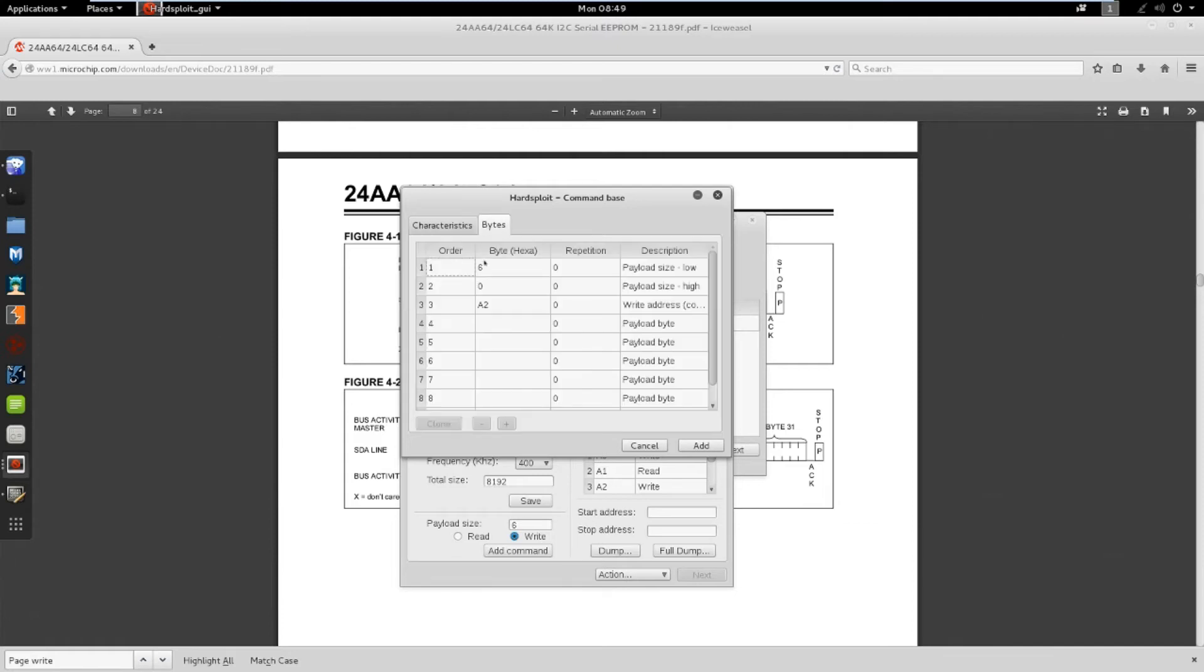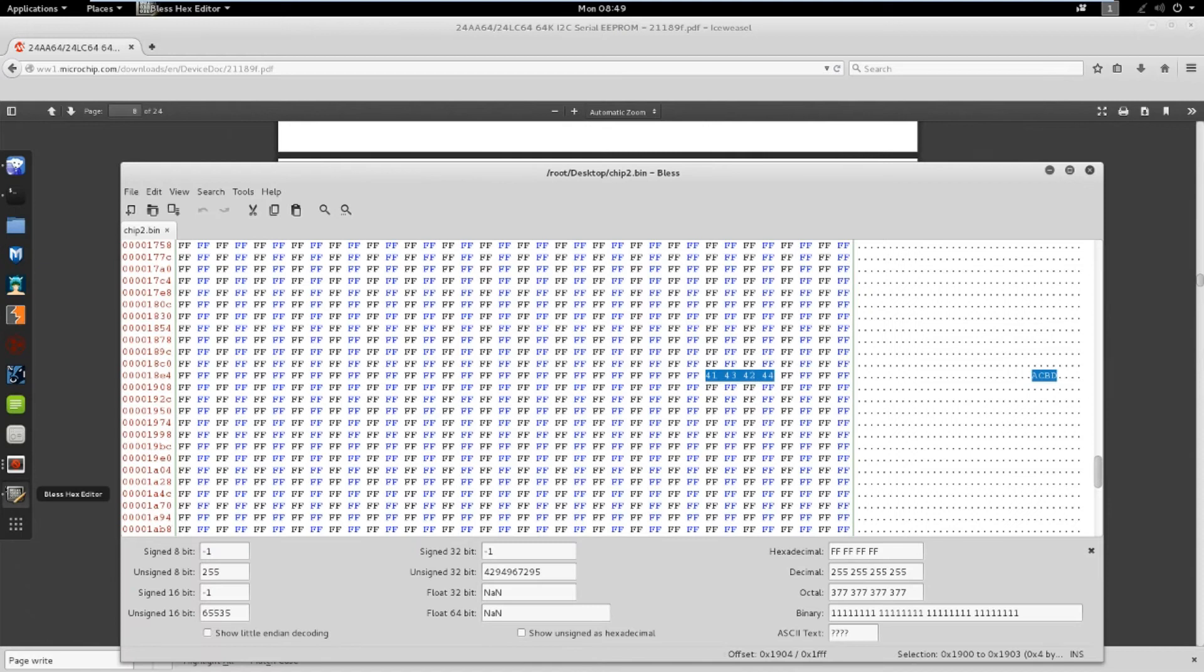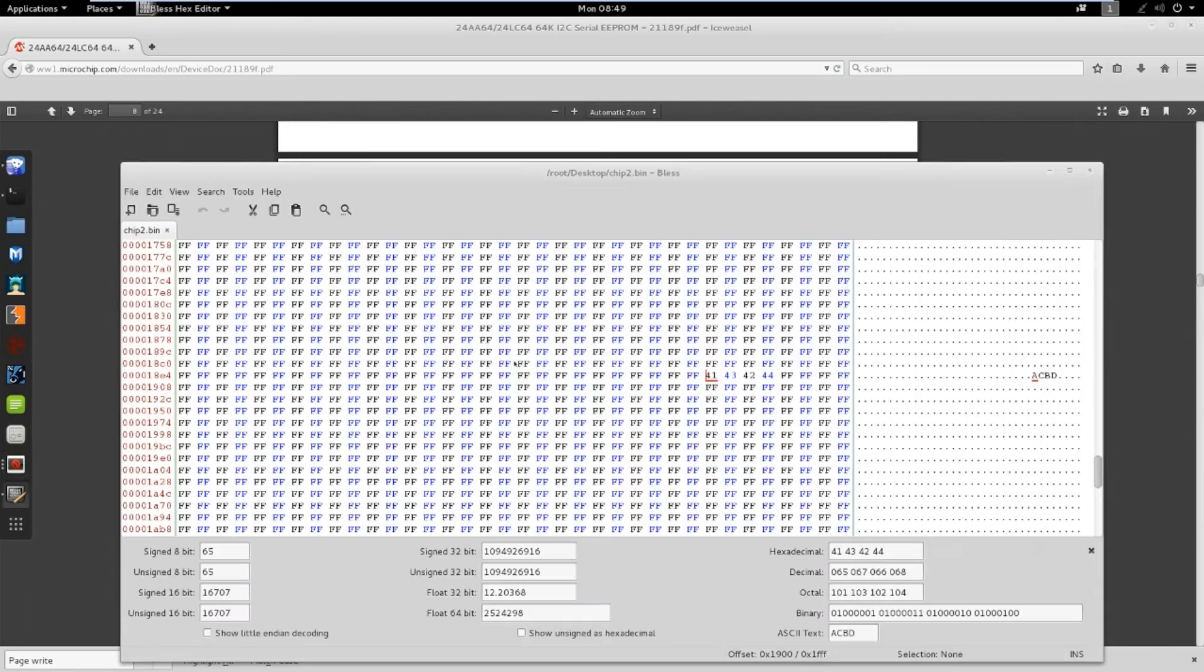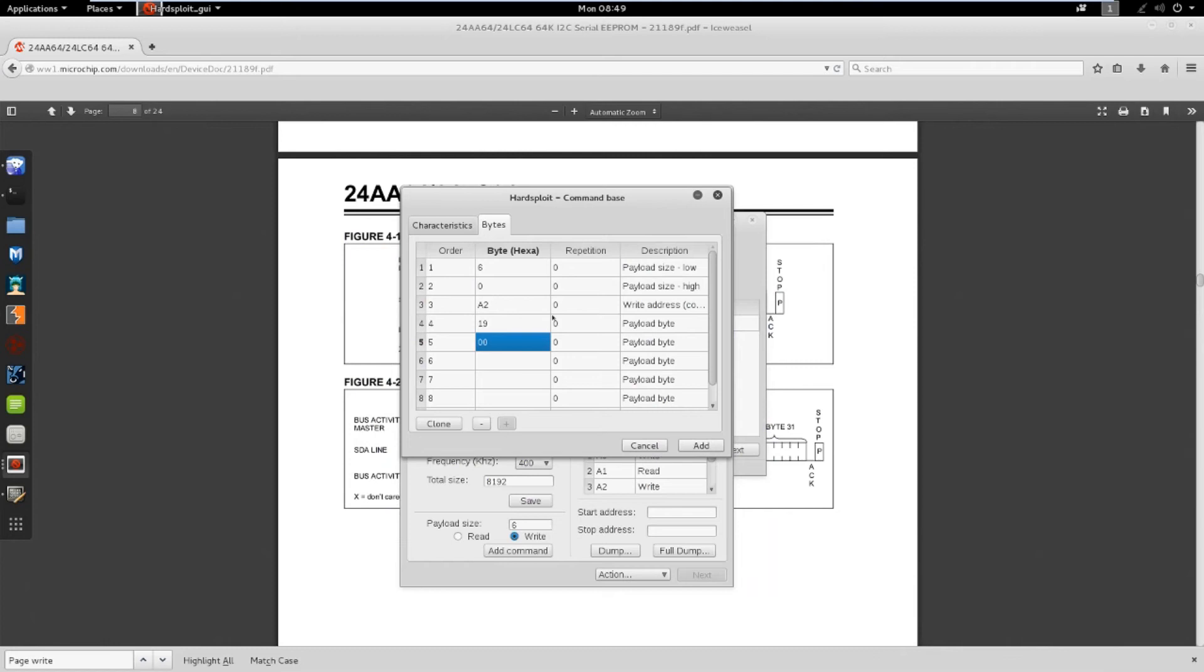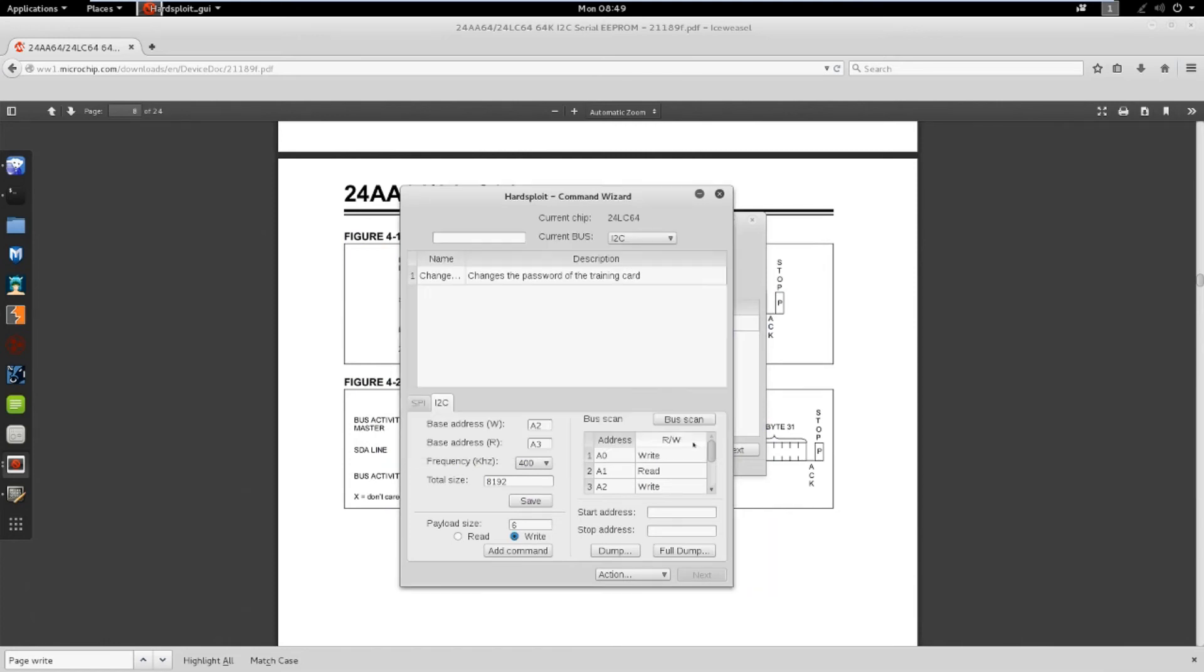In this tab, we see the payload size byte and the bus address byte. I set the first payload byte to 19, and the second one to 00, which is the offset of the code. Then, I set the four remaining to the value of the capital letter A. Now, execute the command.